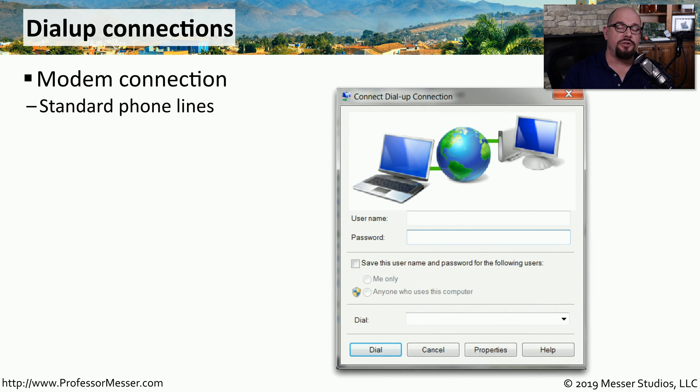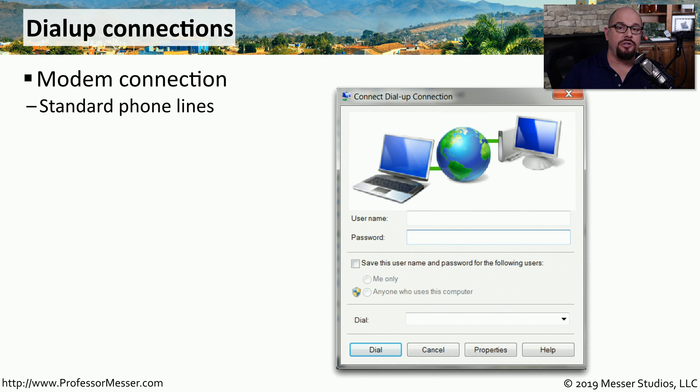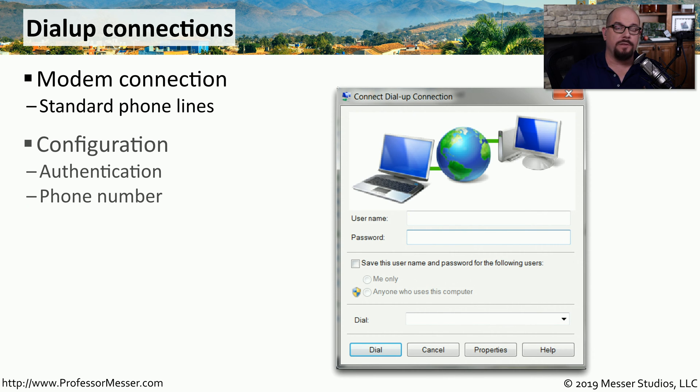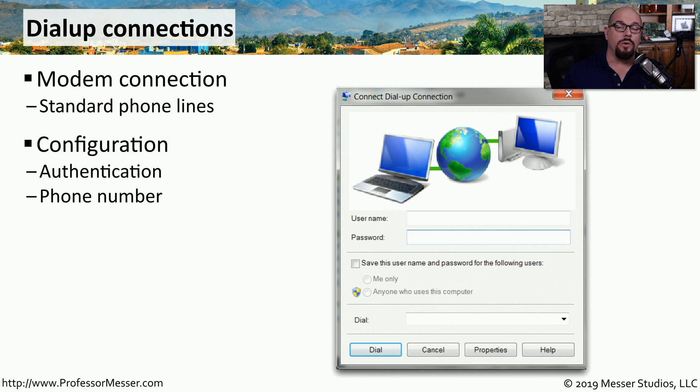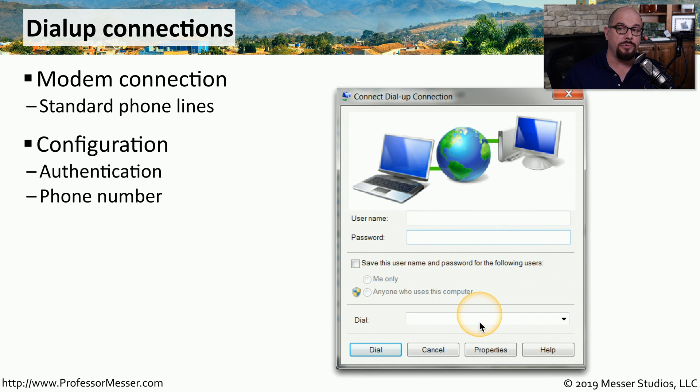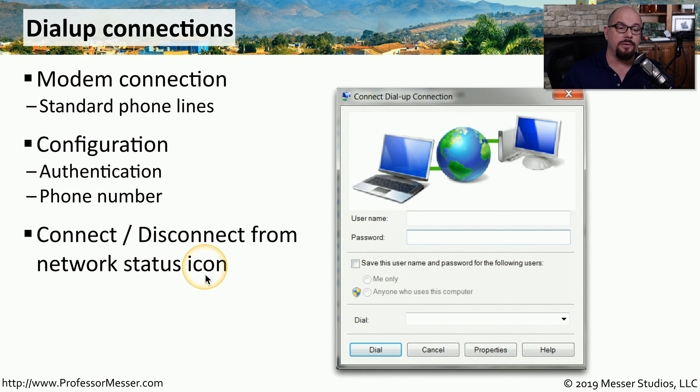If you're a traditional computer user, you're probably not using a dial-up modem any longer. But if you're a system administrator, these dial-up connections can be very convenient ways to connect to a remote network when the primary network connection may not be available. The configuration settings for dial-up are relatively straightforward since this is a point-to-point connection. You would provide username and password credentials, you would be able to put in the phone number that you would dial, and then you'd be able to connect or disconnect from this dial-up connection using the network status icon at the bottom of the screen.